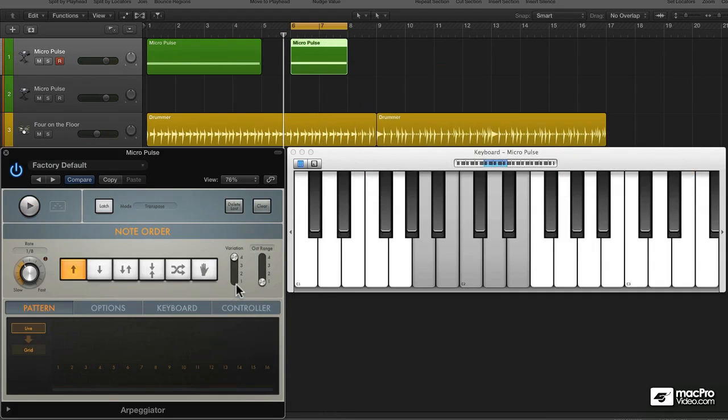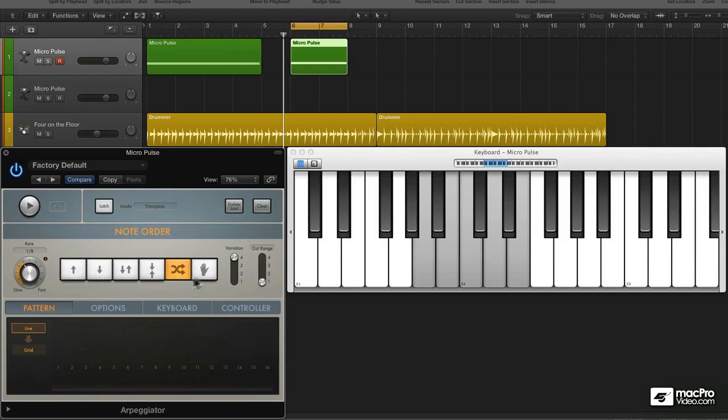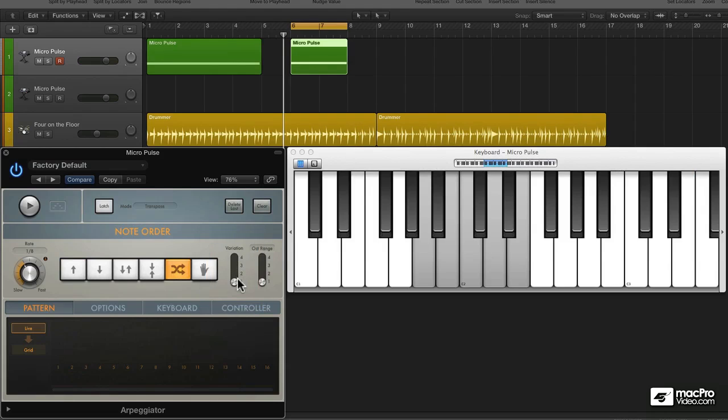Next, we're going to take a look at the random note order and its variations. And you might be wondering how something that is random could have variations. I mean, random is random, right? Well, no, not in this case.